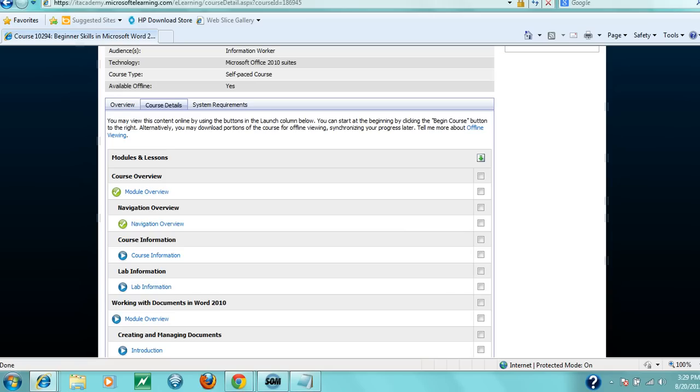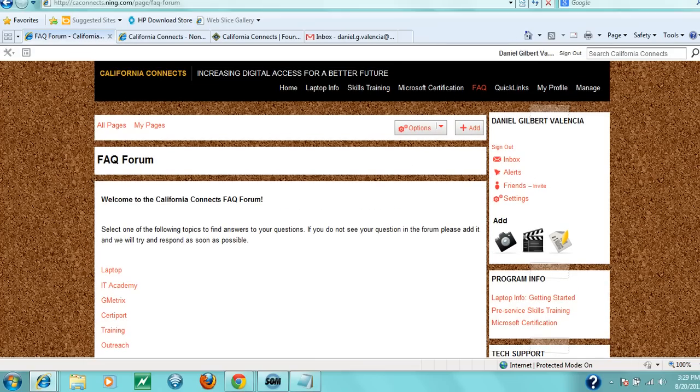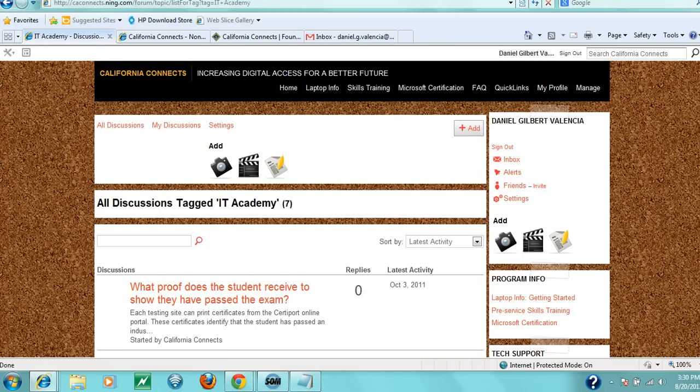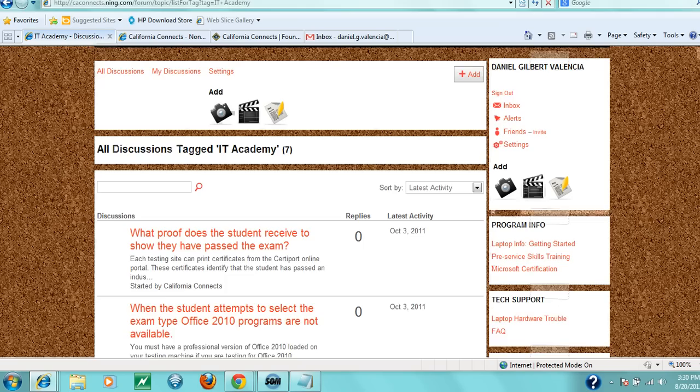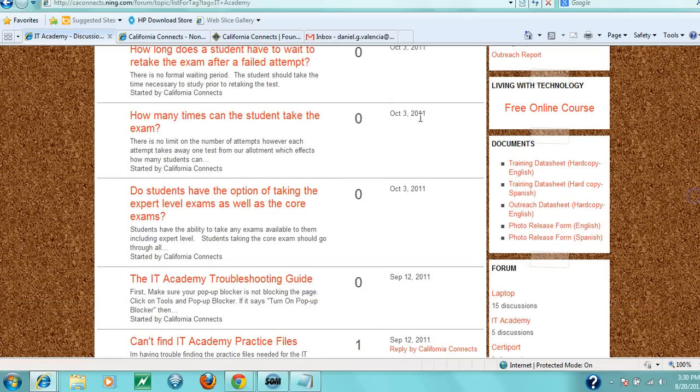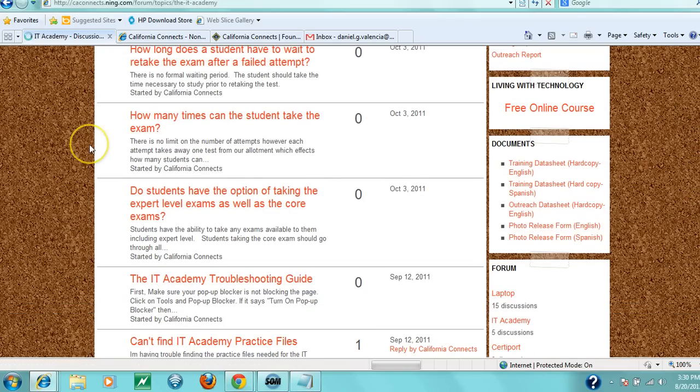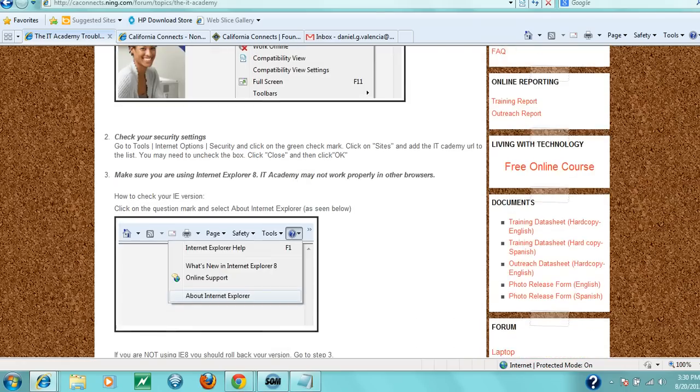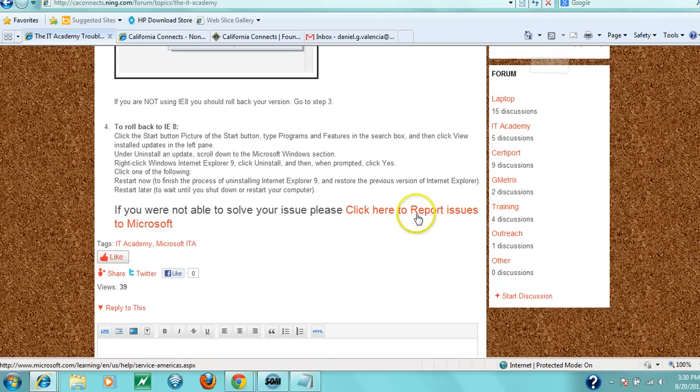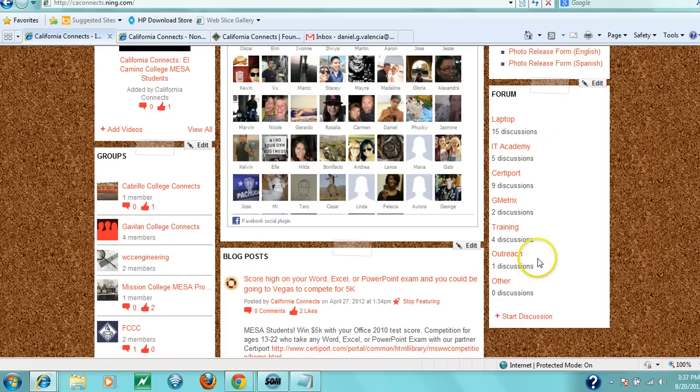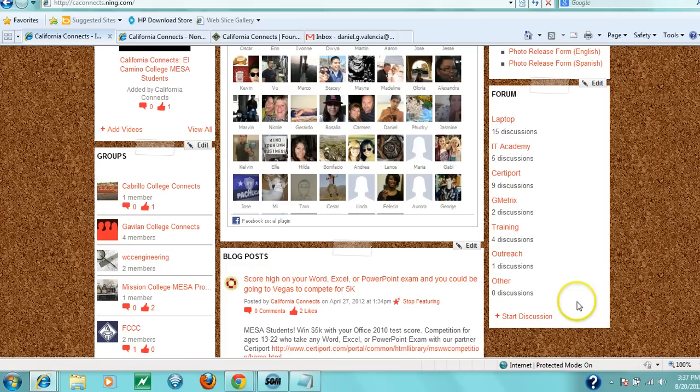If you experience problems with IT Academy, locate the IT Academy contact information and send a help ticket. You can find support information under our FAQ section, which includes questions already asked about IT Academy, like how many times students can take the exam. The IT Academy troubleshooting guide provides general help and Microsoft contact information for persistent issues. For any problems, check our forum for frequently asked questions about the laptop, IT Academy, CertiPort, Gmetrix, training, and outreach. You can add a discussion—we monitor regularly and will answer. Feel free to email us at caconnects@foundationccc.org with questions.